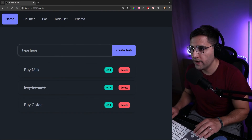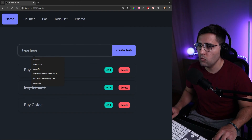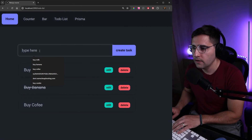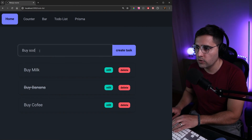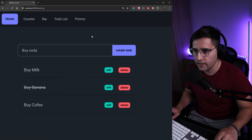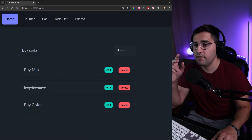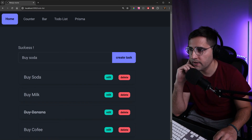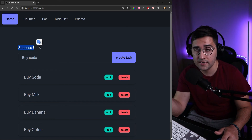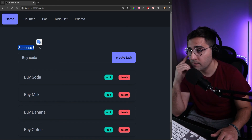Let's head over to the app and add a new task — let's say 'buy soda' — and create the task. After two seconds, we get a message of 'SUCCESS'. This works as expected.